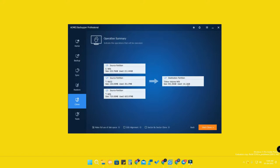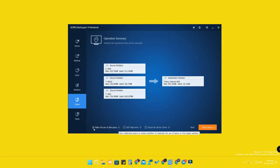The destination drive has 931 GB and the source drive has only 222 GB. Once cloning is done, Windows 11 OS will be completely moved to the newly installed drive, along with all software, applications, app data, and settings. There is also an option — 'Make full use of disk space' — tick that.